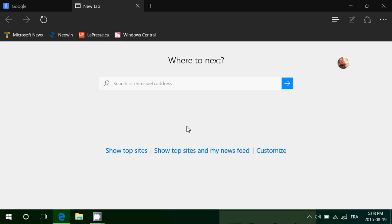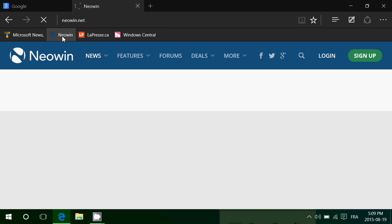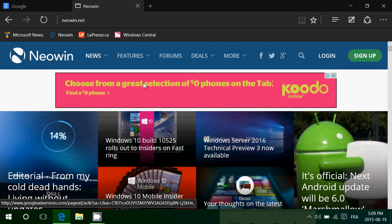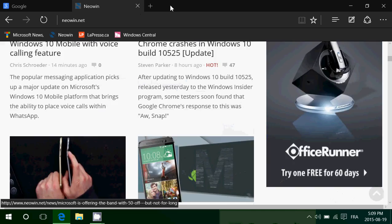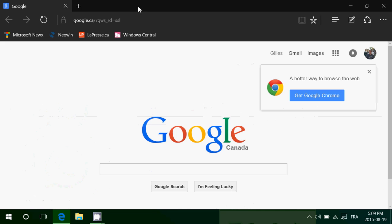If I open a new tab, it's pretty much a blank page. It still has a little search box, but you don't have to use it — you can just click whatever web page you want and it'll go right there.